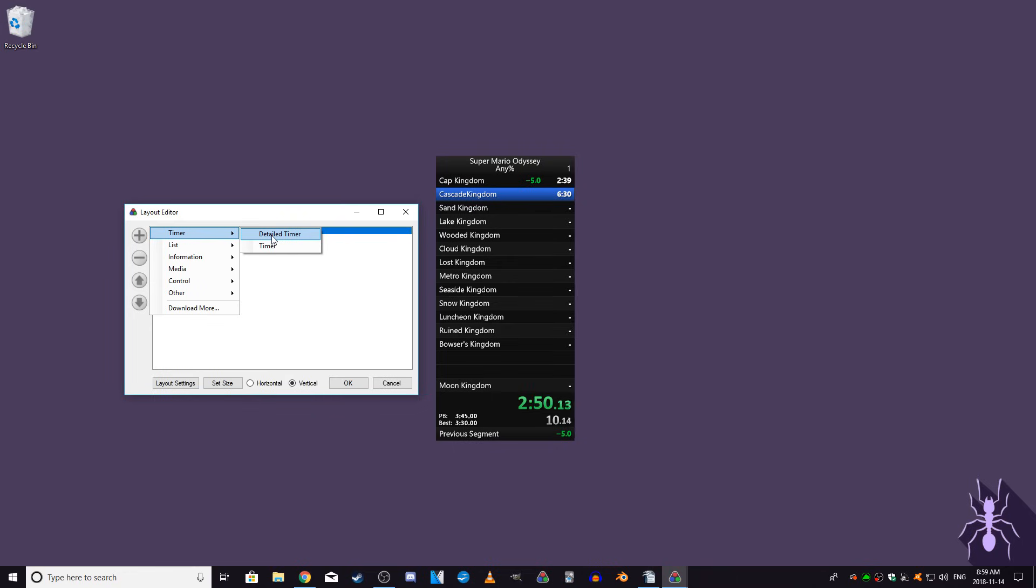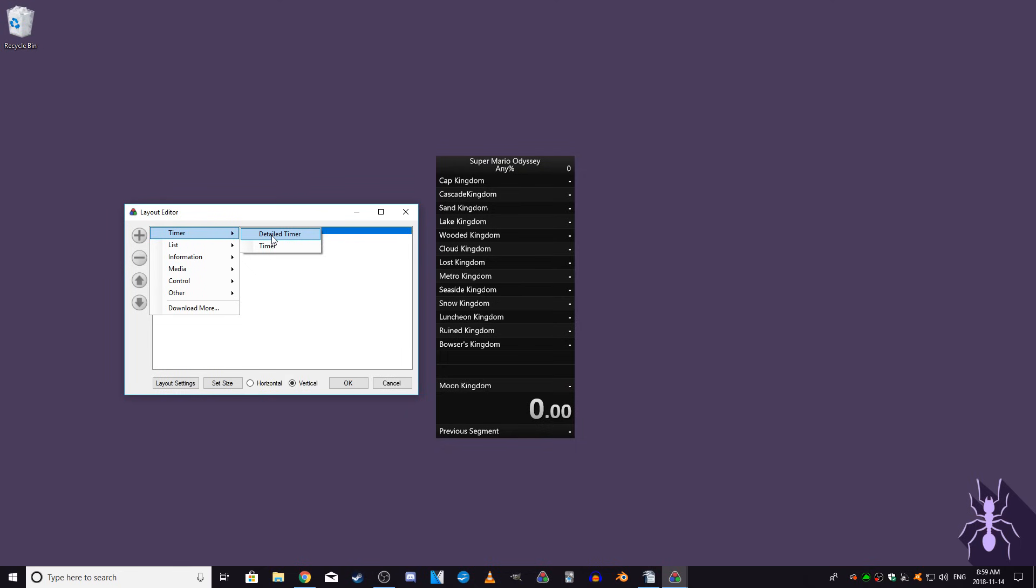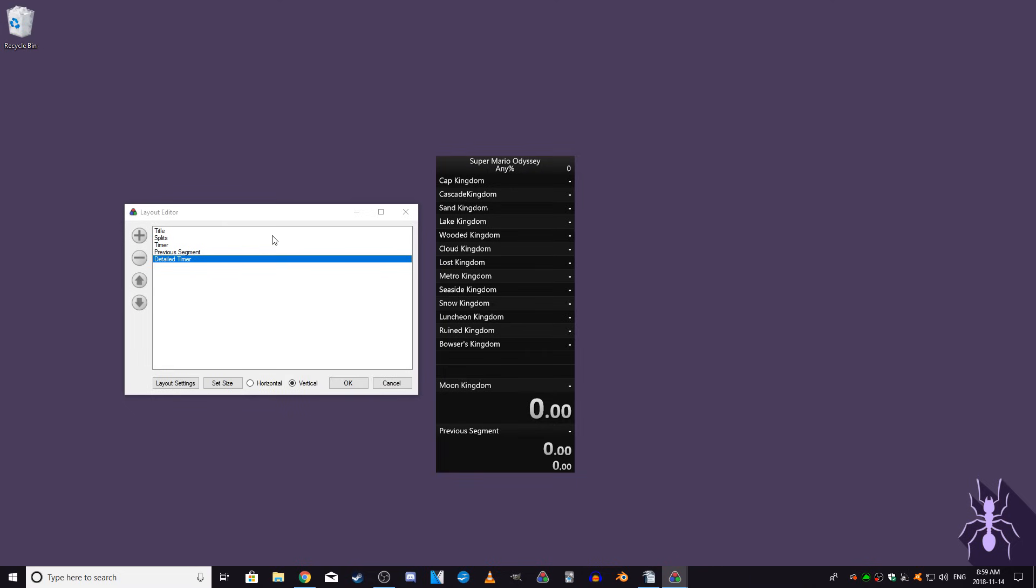It also can show the comparisons against other split times. By default, it shows the split time in your personal best run of the game, as well as your gold for that split. Most people use the detailed timer, so I would suggest adding the detailed timer and removing the basic timer by selecting it and clicking the minus button.